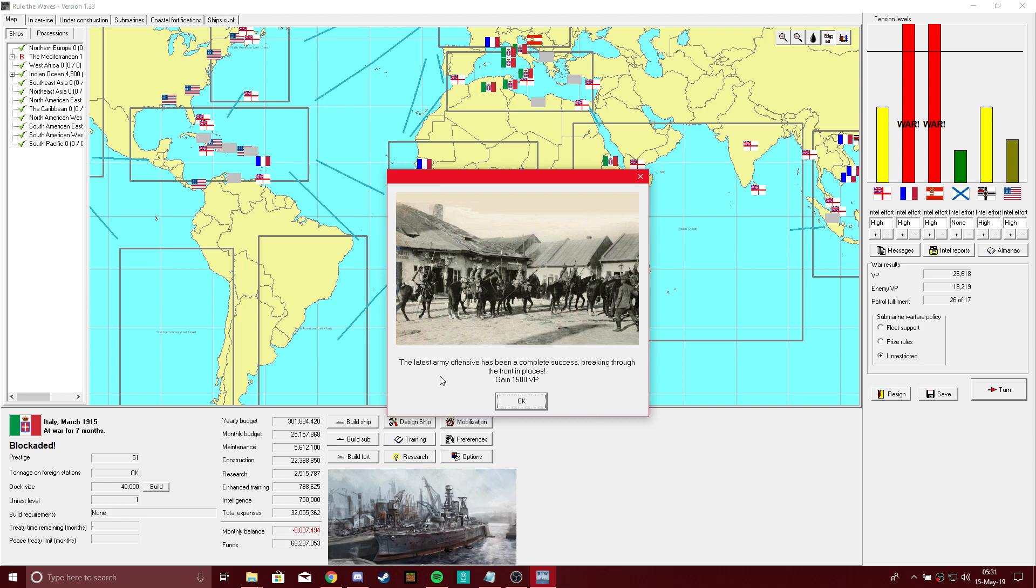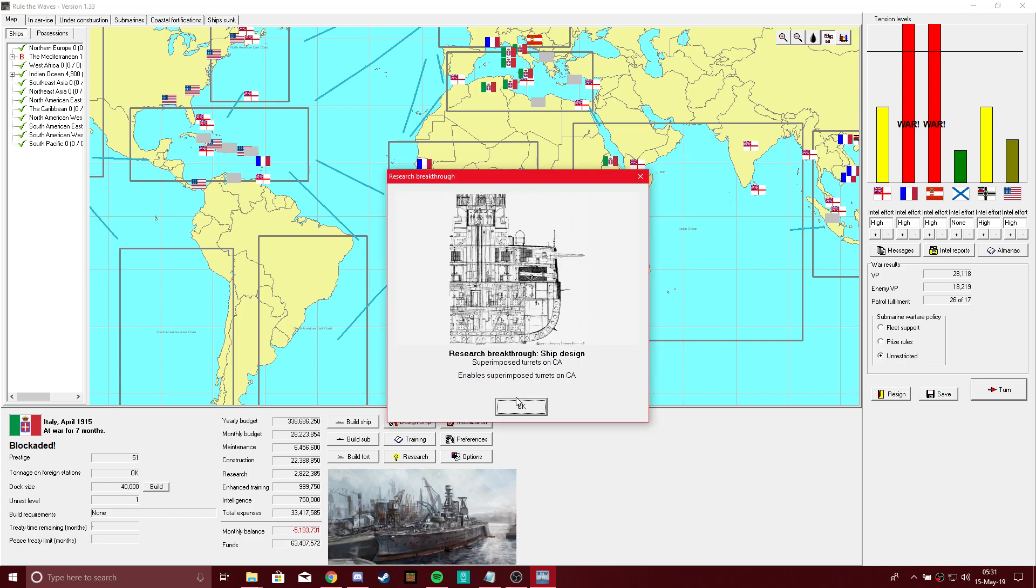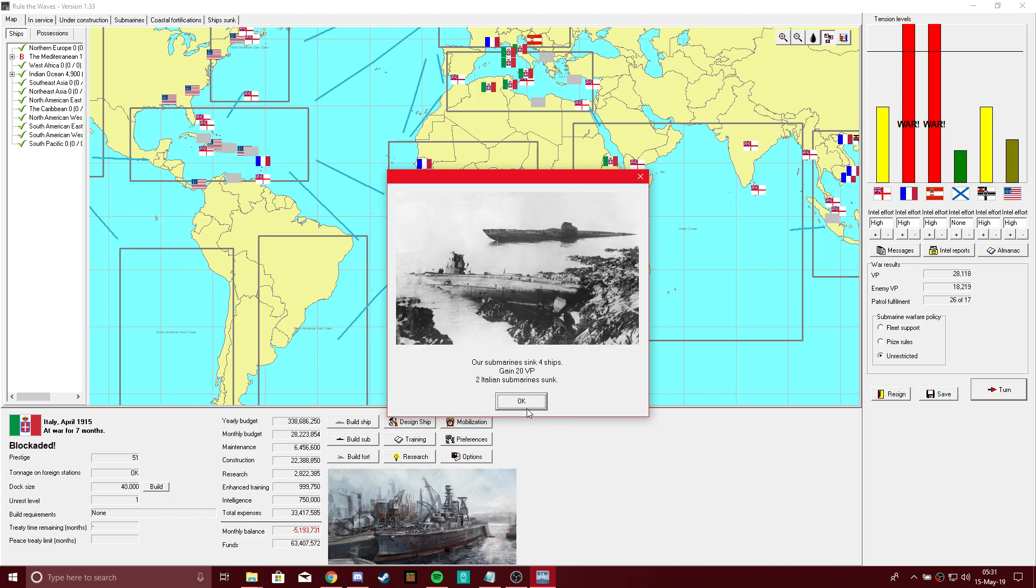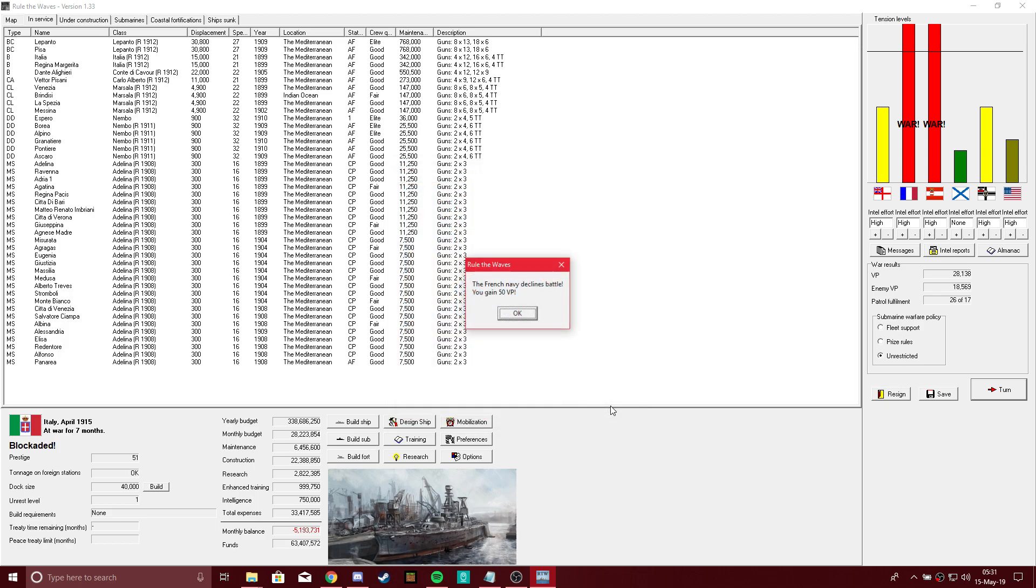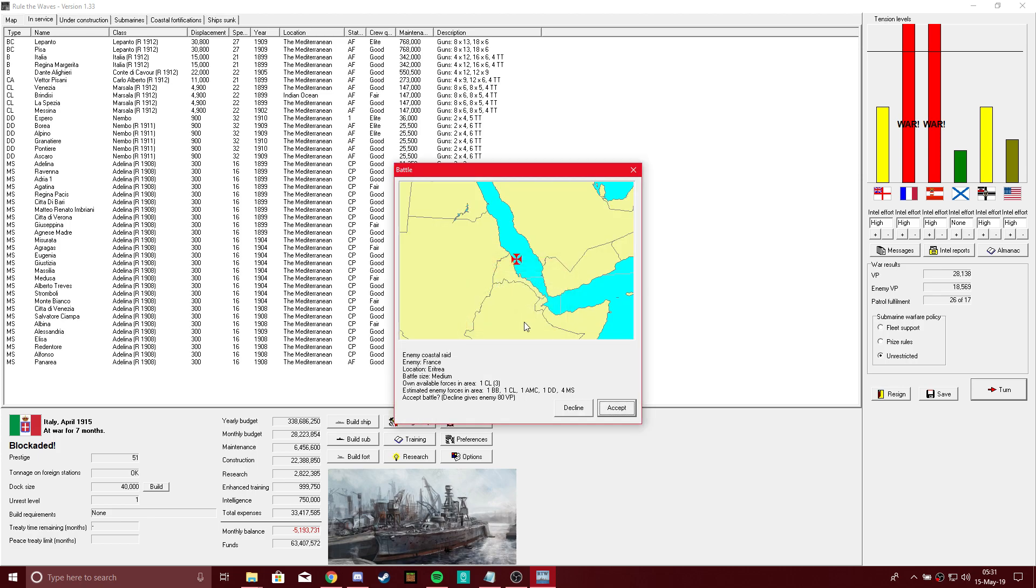Let's get our repaired ships and reconstructed ships back into the water. Hey hey! The latest army offensive has been a complete success, breaking through the front. Gained 1,500 victory points, and we now have super-imposed turrets on armored cruisers, as well as quadruple turrets. Our subs sunk 4 ships. Enemy raid on coastal shipping - large battle size, but only 60 victory points. I don't know, let's accept, but the French declined.